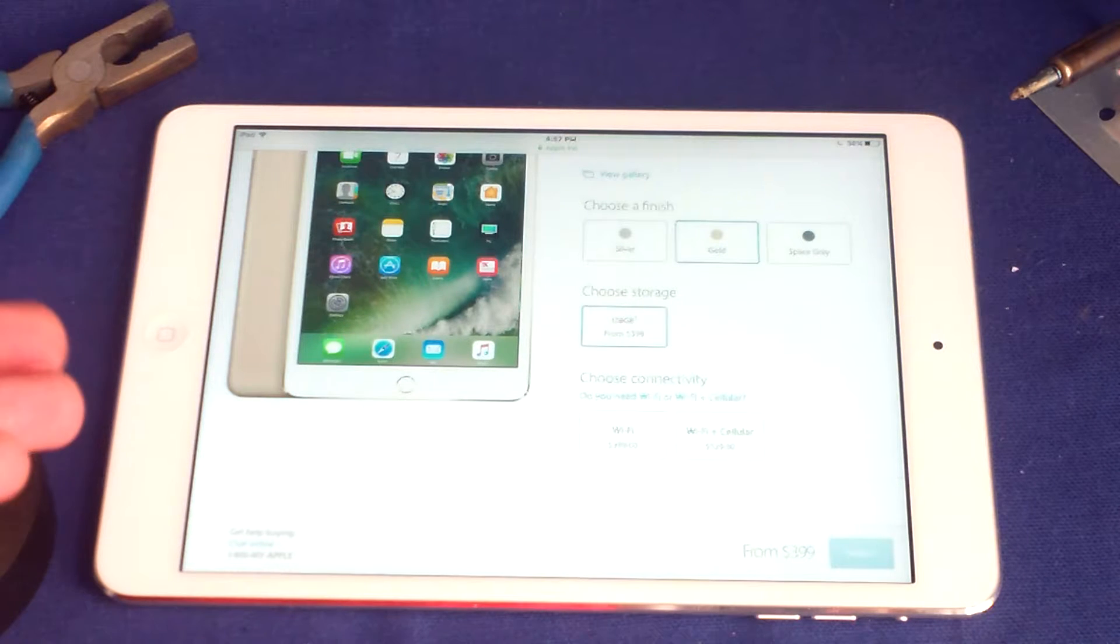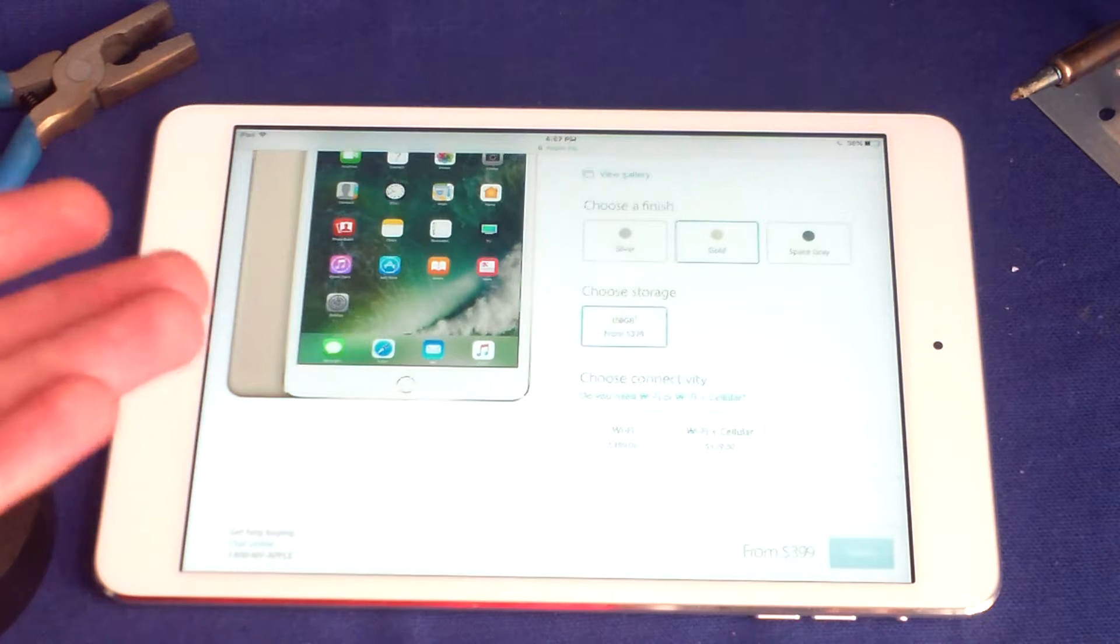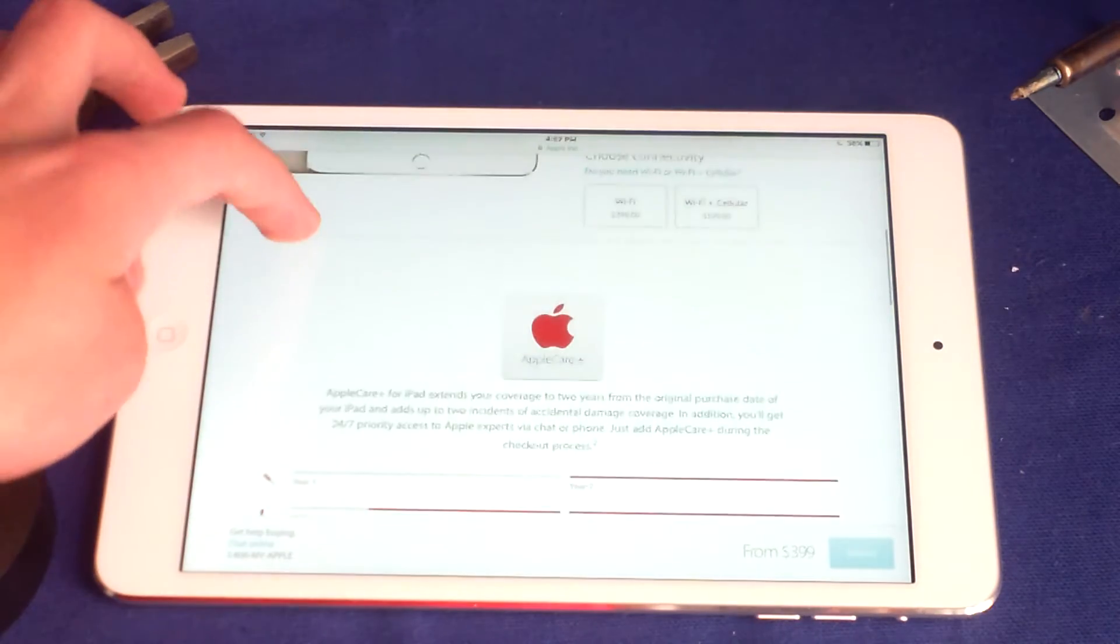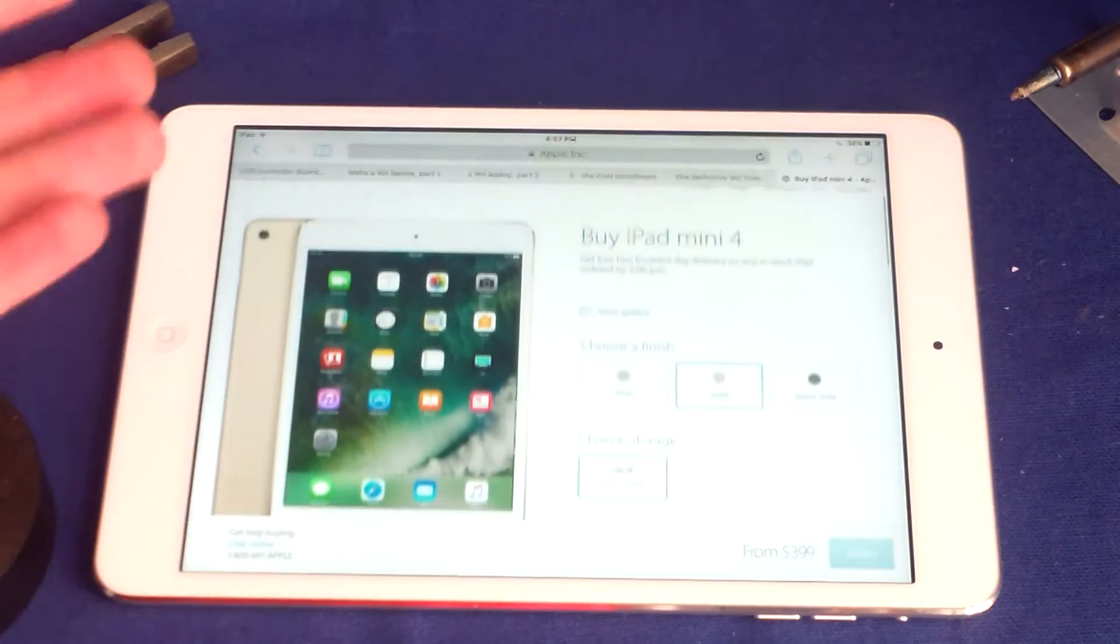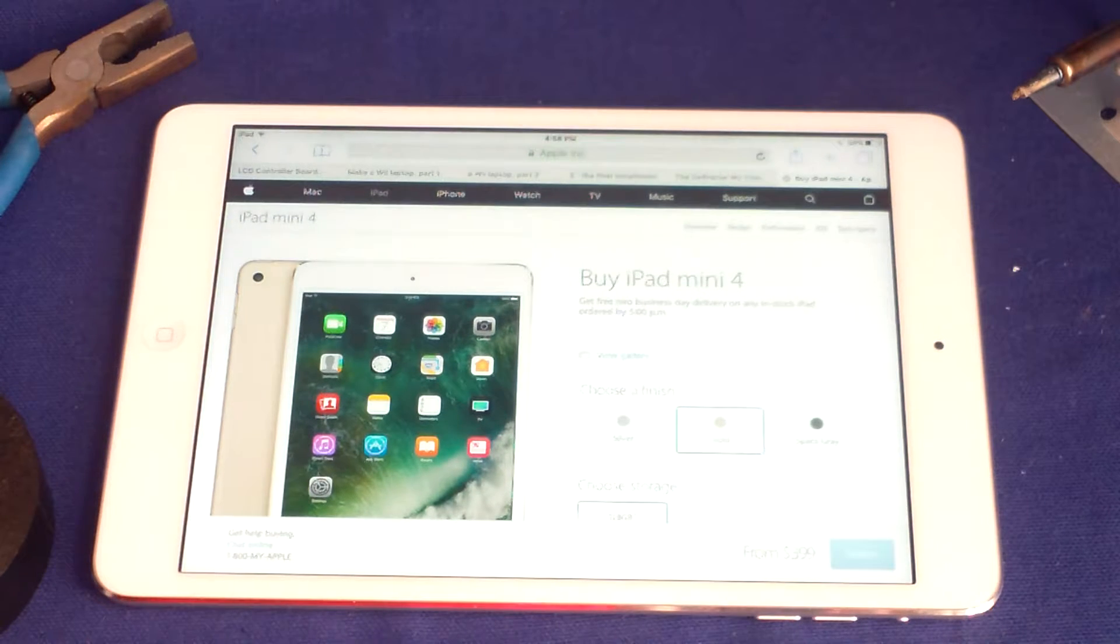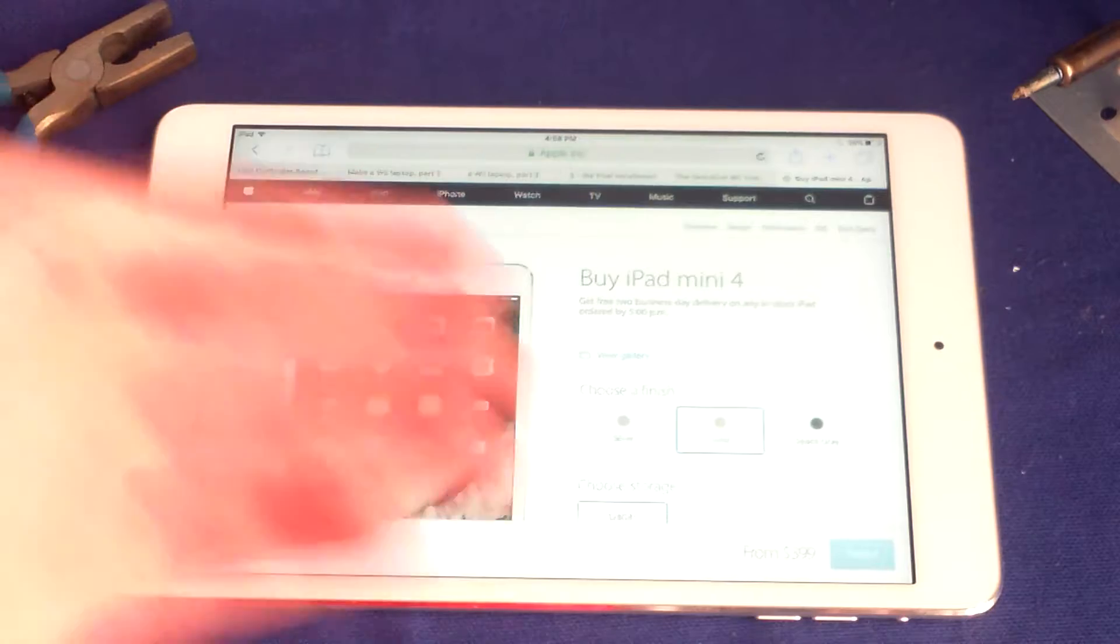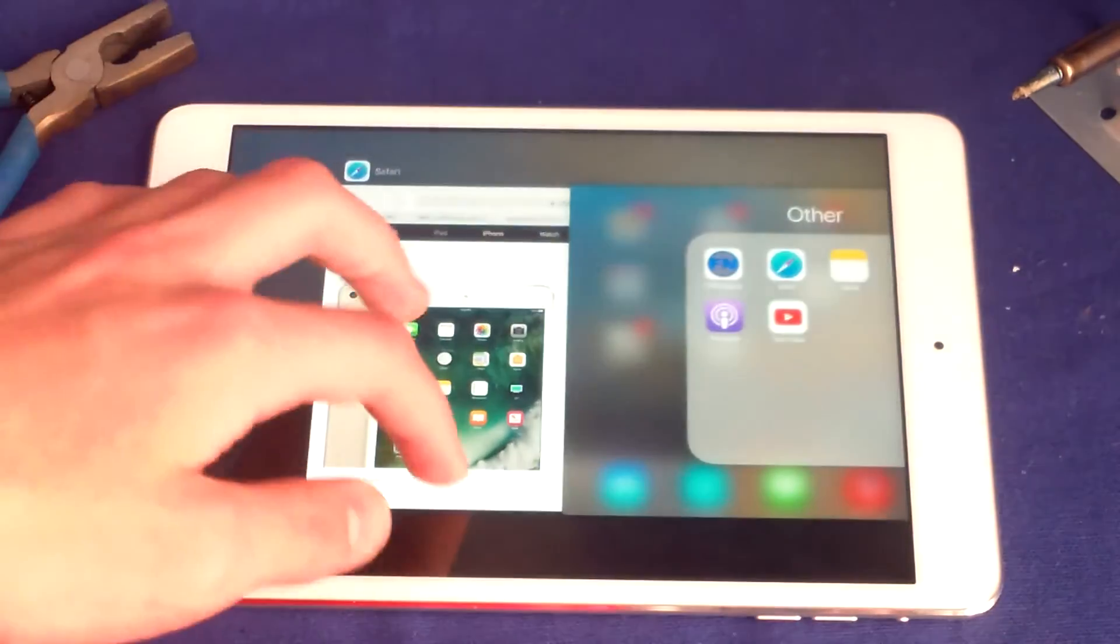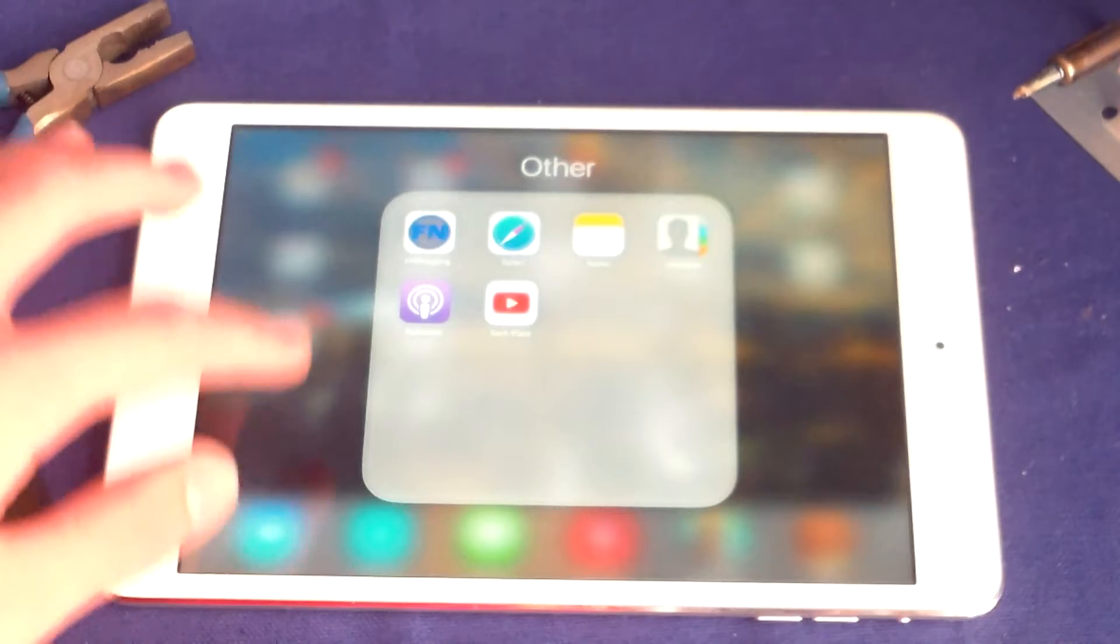I have the 32 gigabyte version. So the iPad mini 2 can be very cheap and I'm sure you can find it on eBay for really cheap. So it's definitely at least a hundred dollars cheaper than the iPad mini 4.